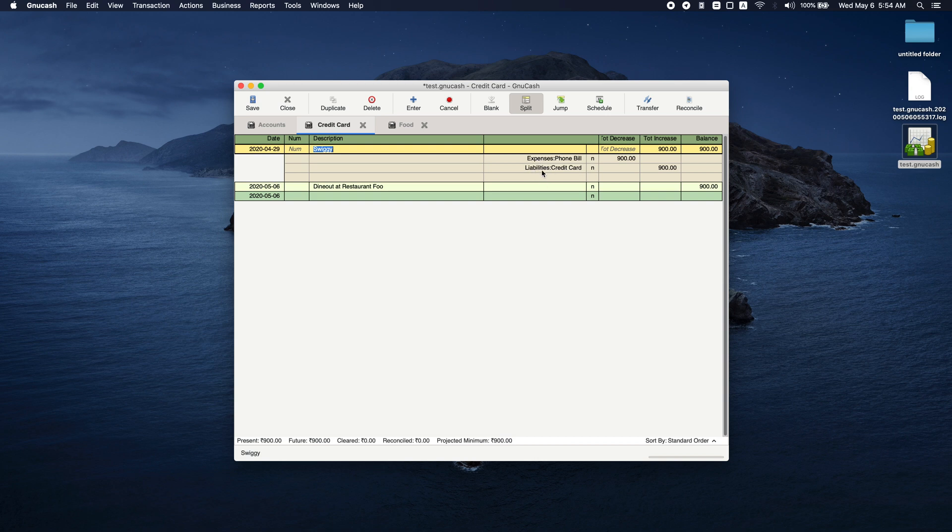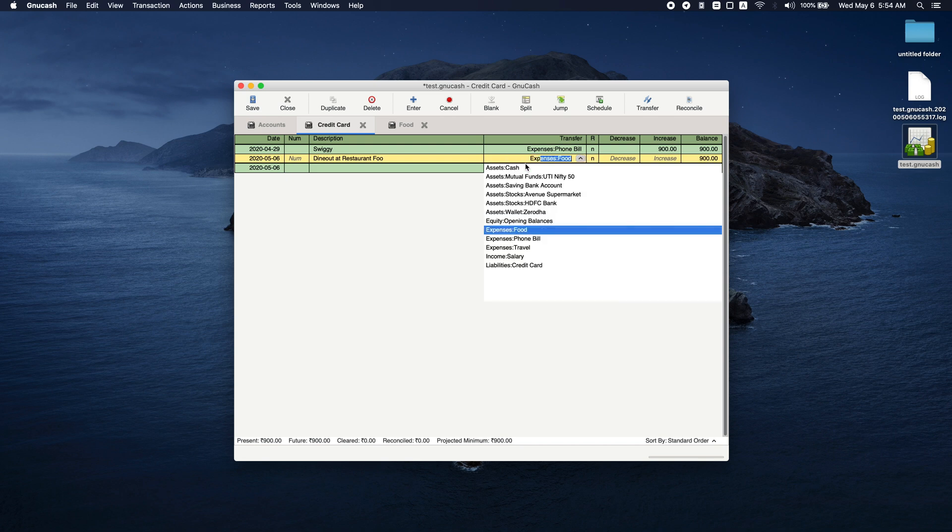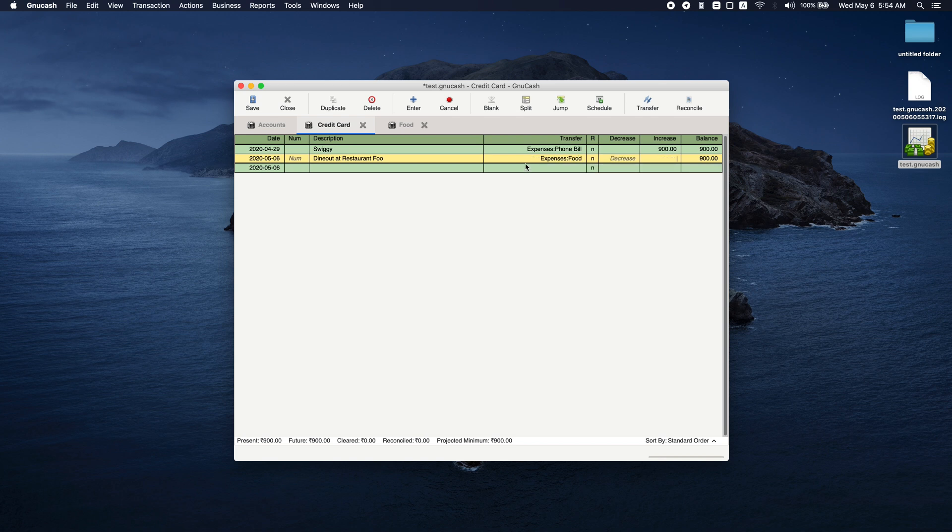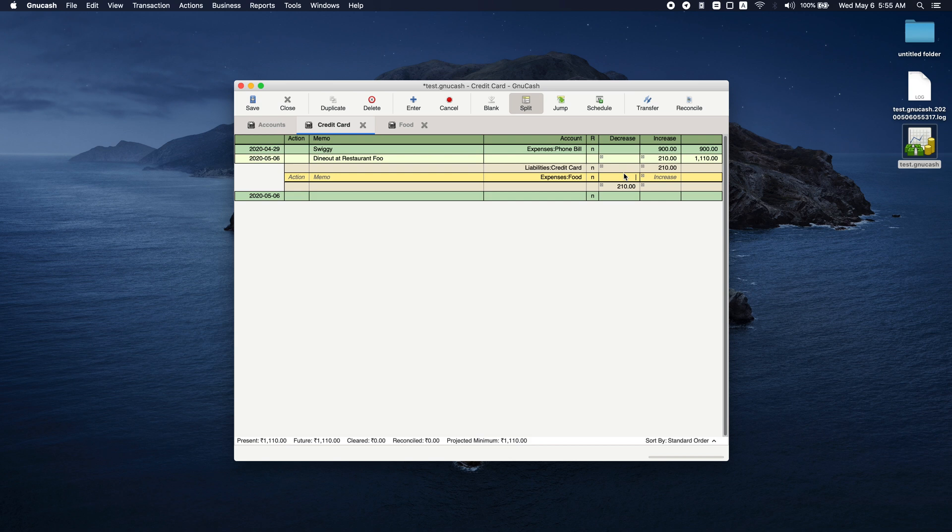Let's start with a non-split one and then click on split. That will be easier for entry. So let's say expenses food and I paid 210 rupees overall. Click on split. Now you can see that there is an increase in credit card liability. In food, I am entering 210 rupees overall.